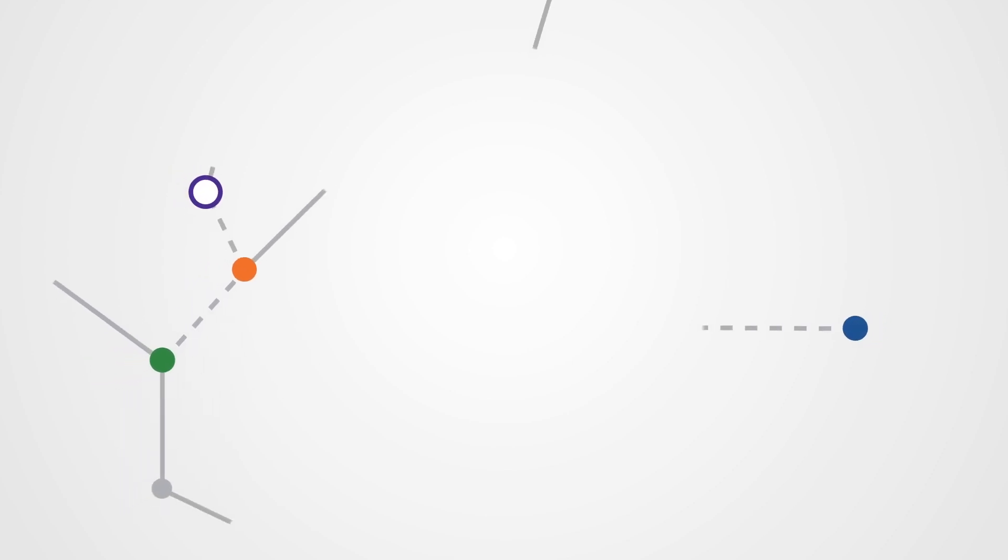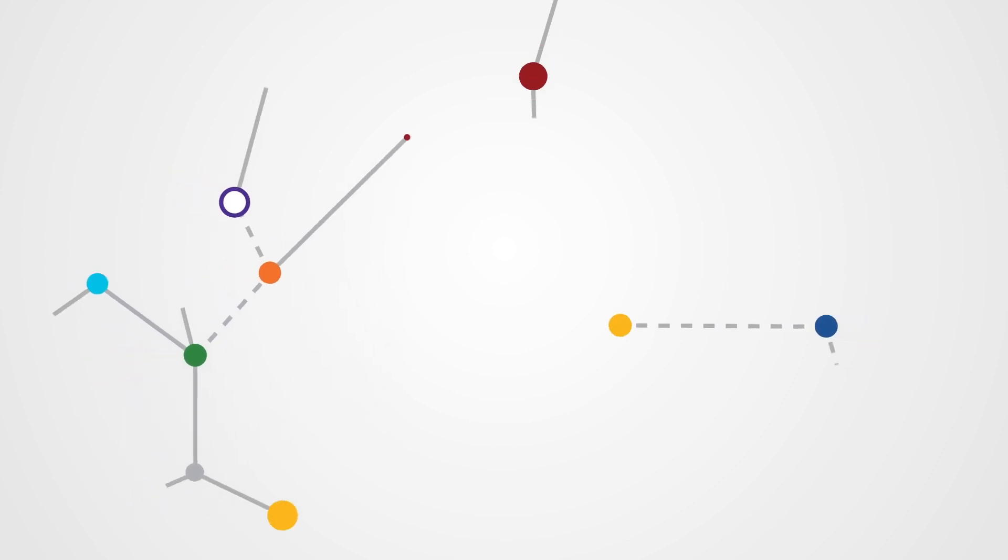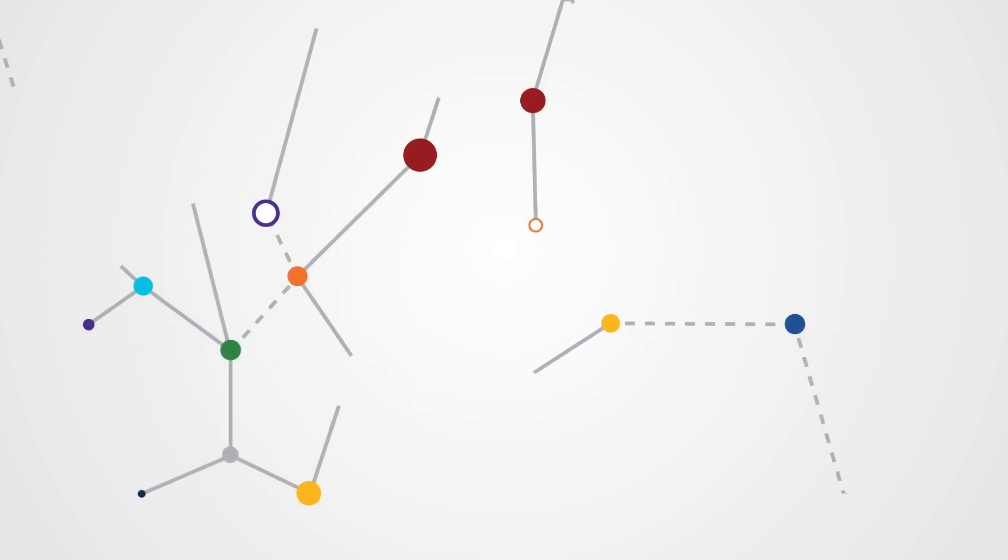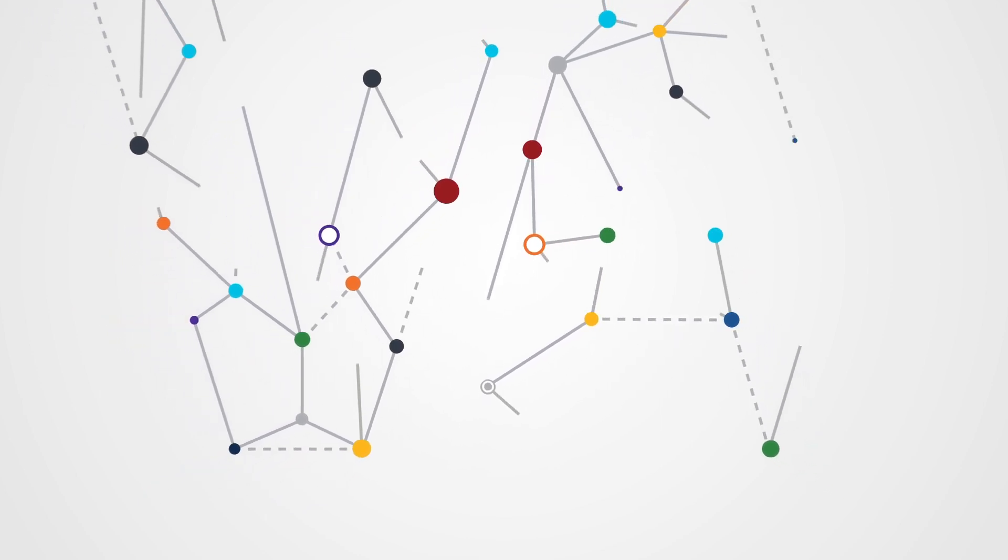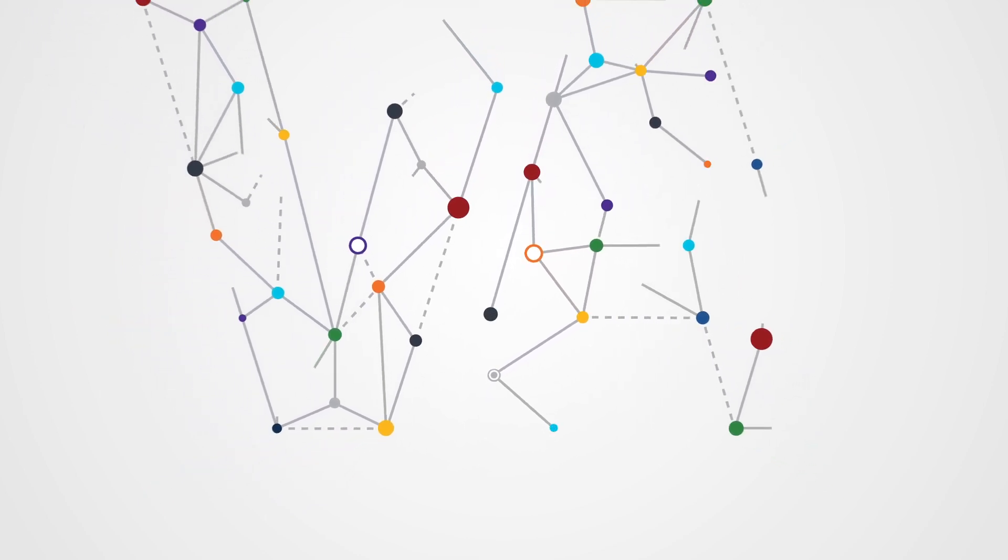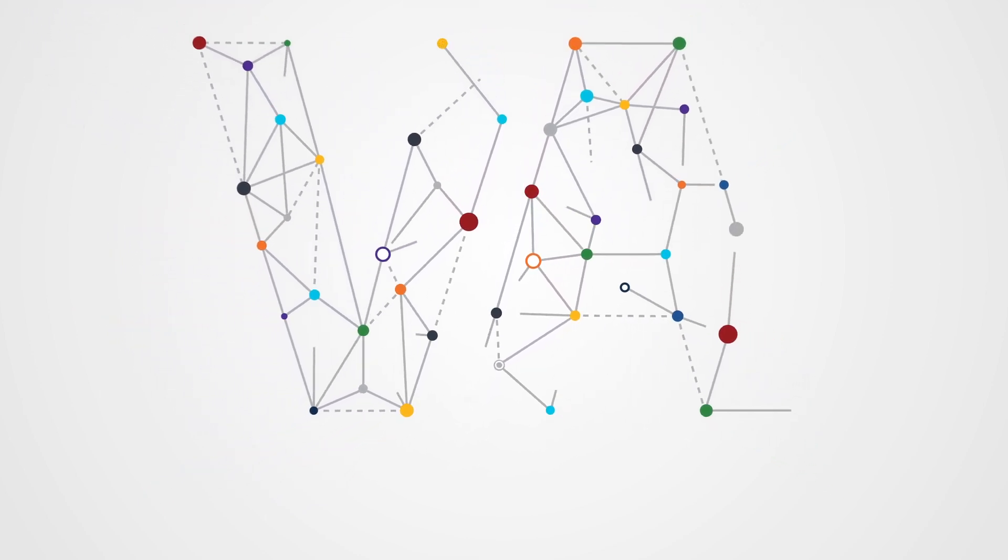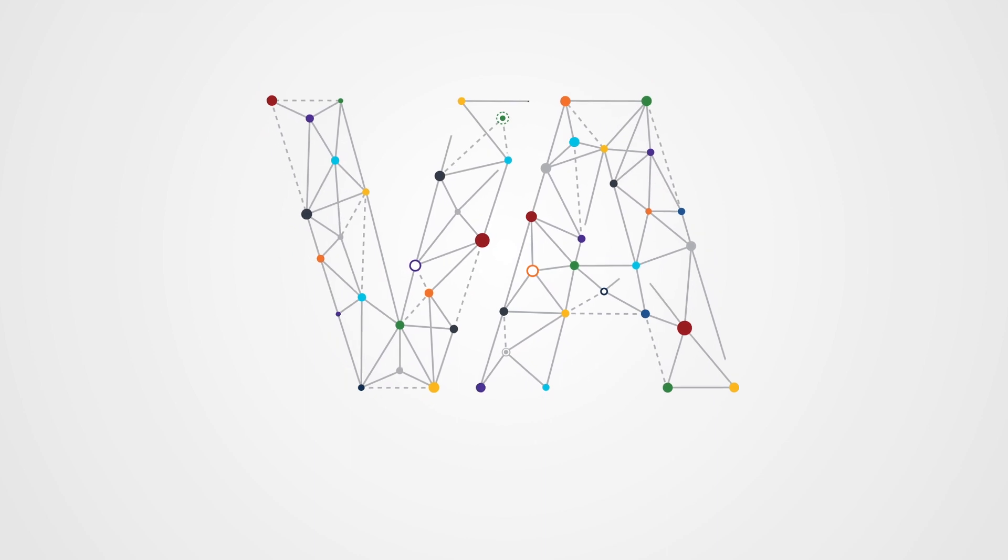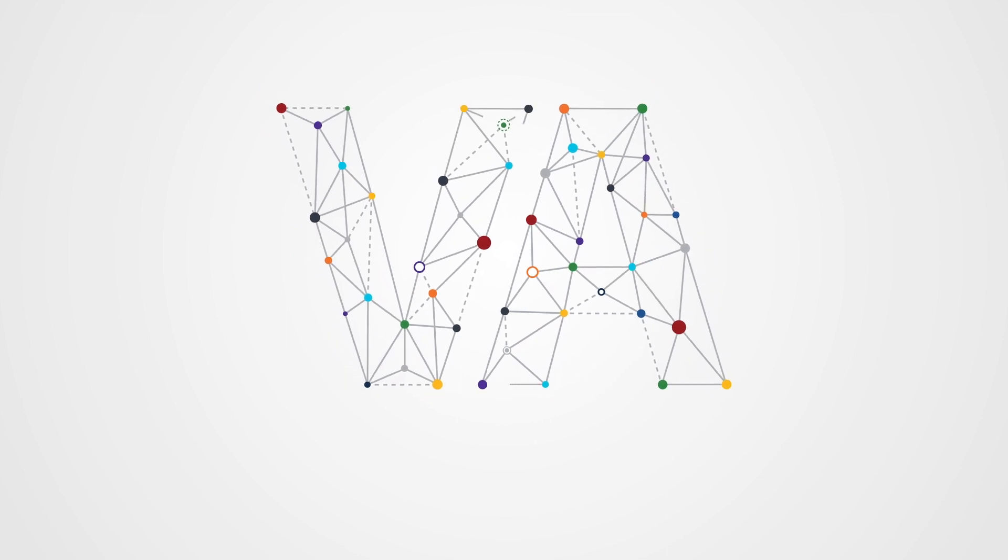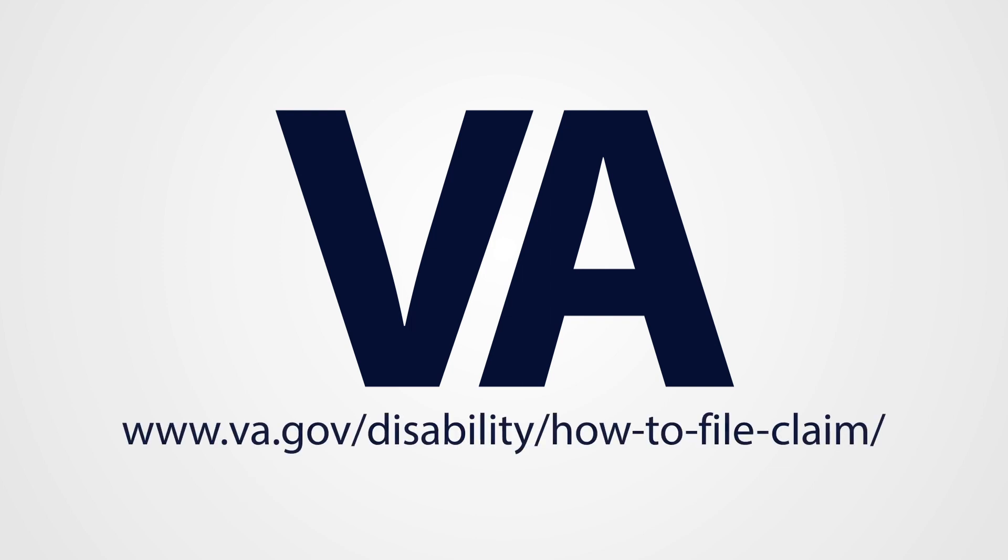This completes the overview of the Disability Compensation Claims tool on VA.gov. This new interactive benefits compensation tool was designed with veterans, for veterans. It is part of our commitment to modernizing VA digital systems to provide quality service to our nation's veterans. The new Self-Service Disability Compensation Tool is located at www.va.gov slash disability slash how dash to dash file dash claim.